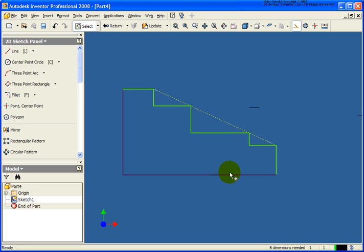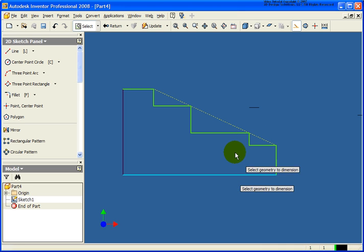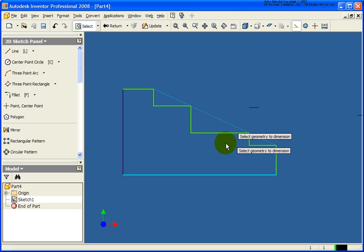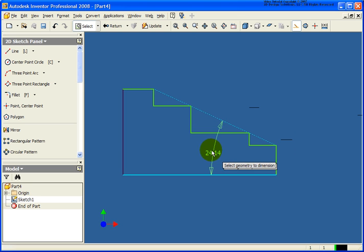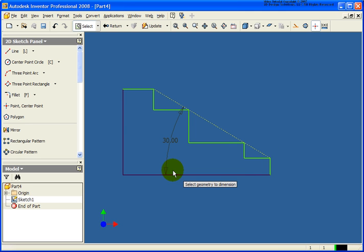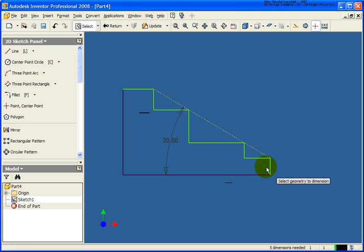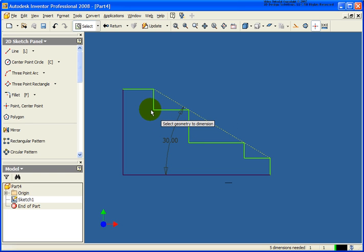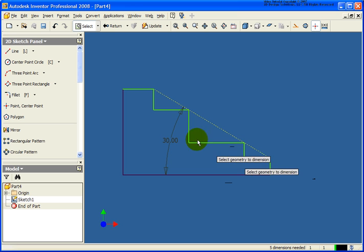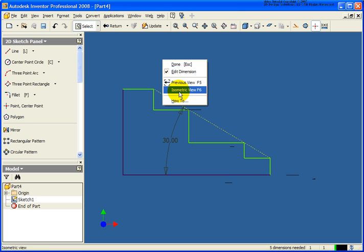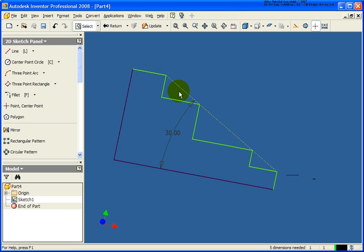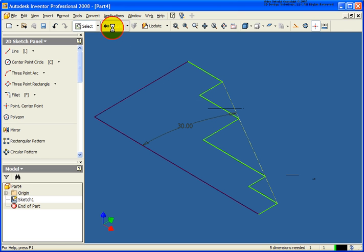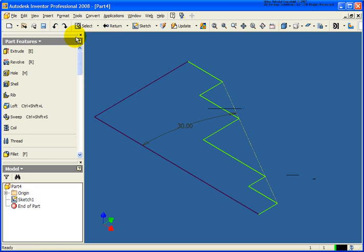So in this case I'll apply a dimension to the construction geometry and the bottom horizontal. Let's apply a 30 degree angle. And as you can see, they are all touching that 30 degree angle. Now of course I could do the exact same thing on the inside as well if I wanted to. In this case I'm just going to switch to an isometric view to show you what happens when we extrude this geometry.